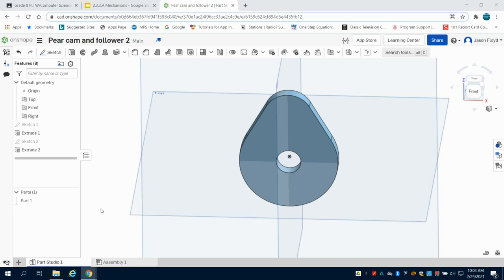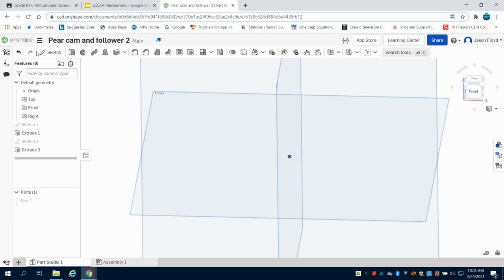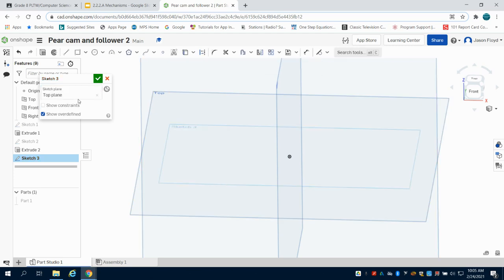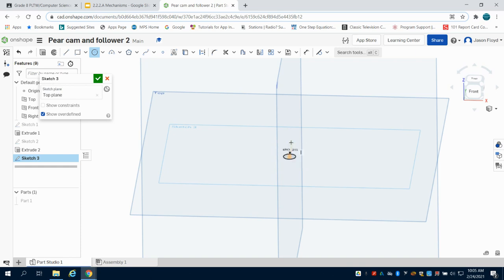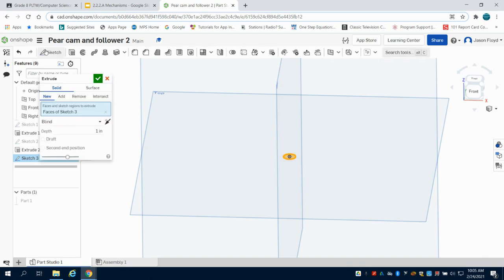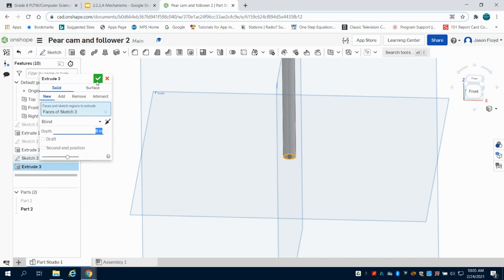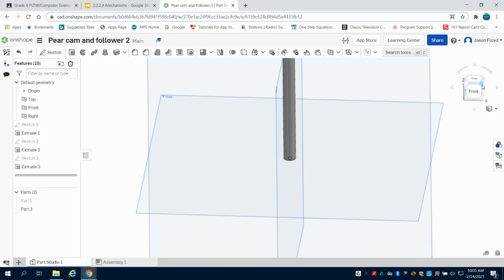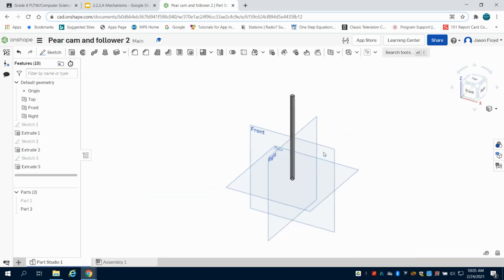Now I'm going to hide this part, grab a sketch, and place it on the top. I'm going to draw my circle for my follower at this point and make it the same depth as my extrusion, 0.25 inches, then extrude that 6 inches. Now I have my follower complete.